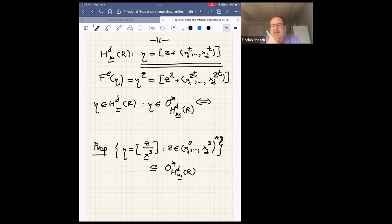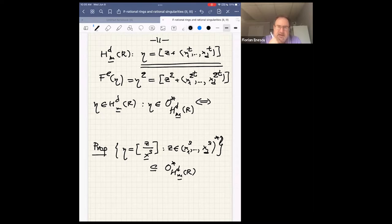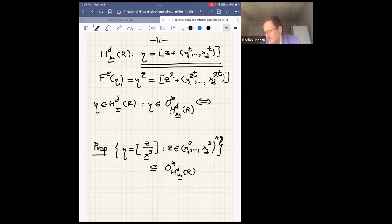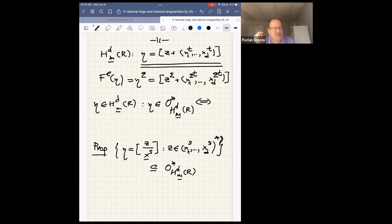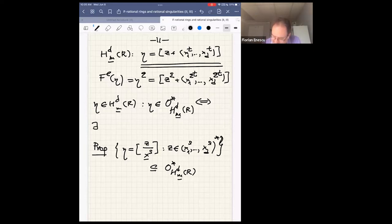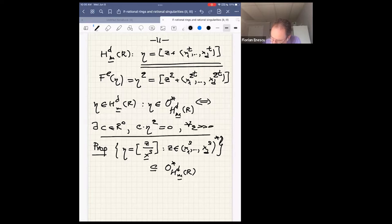An element is written as a coset z plus (x₁^d, …, x_d^t). When you track down what happens with the Frobenius map on the local cohomology module: applying it e times raises the element z to the power q, where q = p^e, and the coset is then considered in (x₁^{qt}, …, x_d^{qt}). For an element to be in the tight closure of zero in the highest local cohomology module, there must exist c in R° such that c times the element to the power q is zero for q large enough.